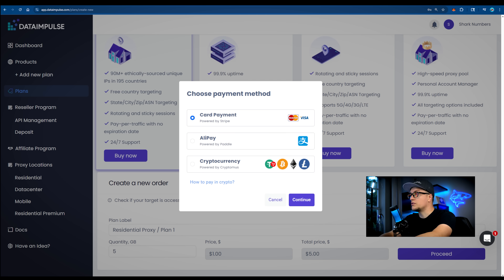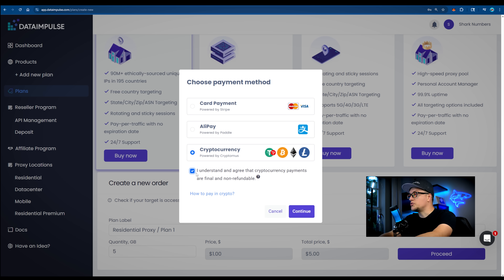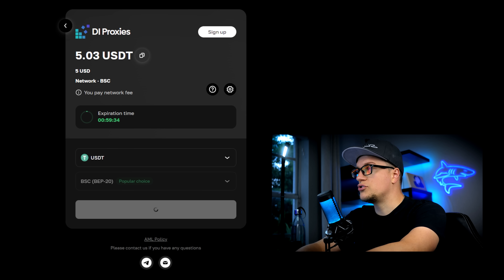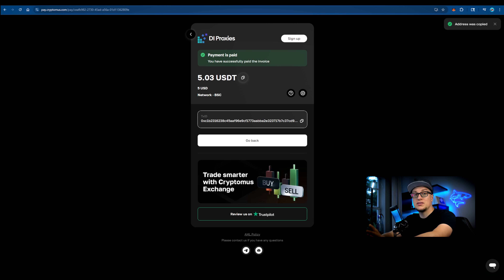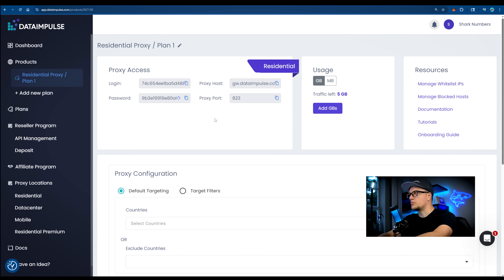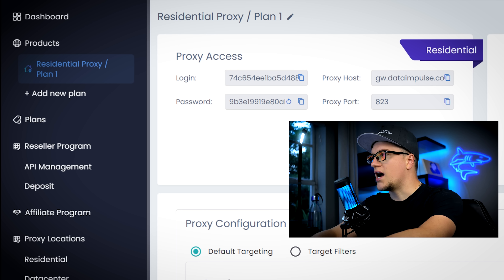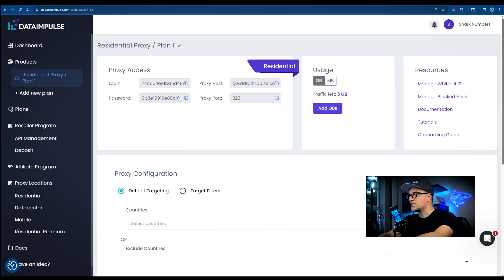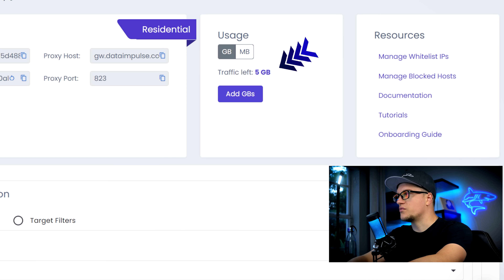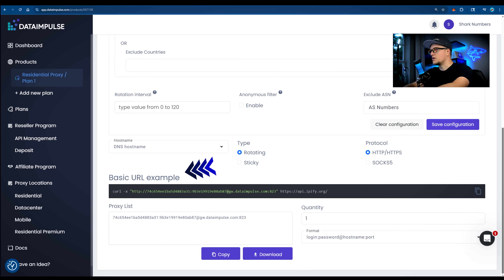There are plenty of payment options, including my favorite — digital currency. I'm choosing USDT-BEP20, proceed to payment, transfer funds, and payment is completed. Back to the main website, you can see one residential proxy plan in the sidebar. The UI is straightforward: proxy credentials, login, password, host, port, traffic remaining, and proxy configuration with include, exclude, and country lists. Here's the basic URL format.